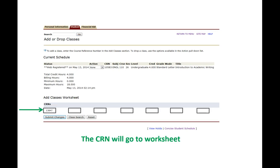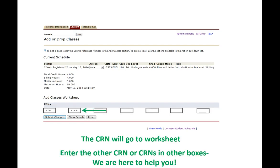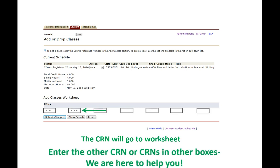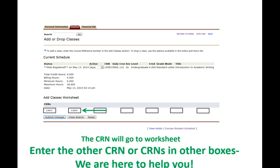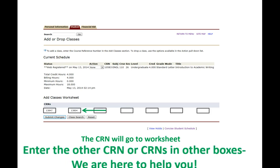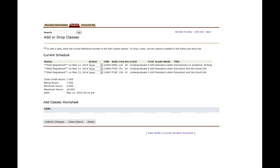So we enter the numbers into the boxes. We click submit changes. And when it says web registered we are in the class.